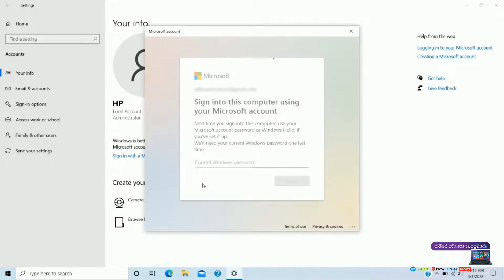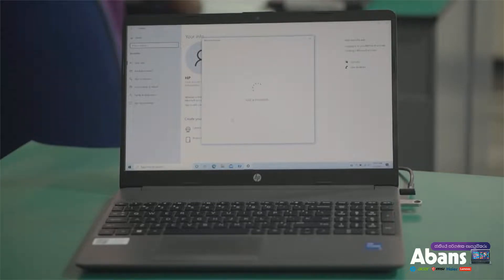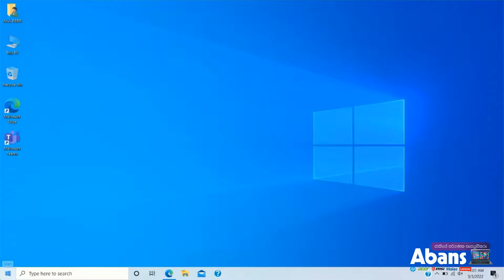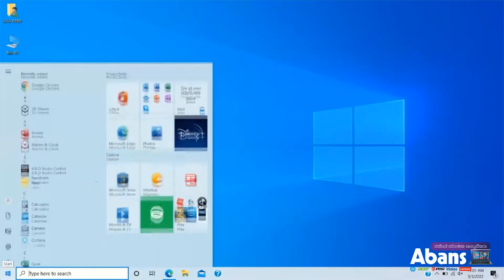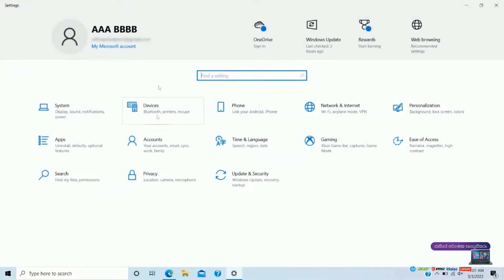We will send a backup to the BitLocker. Now we will log into the account.